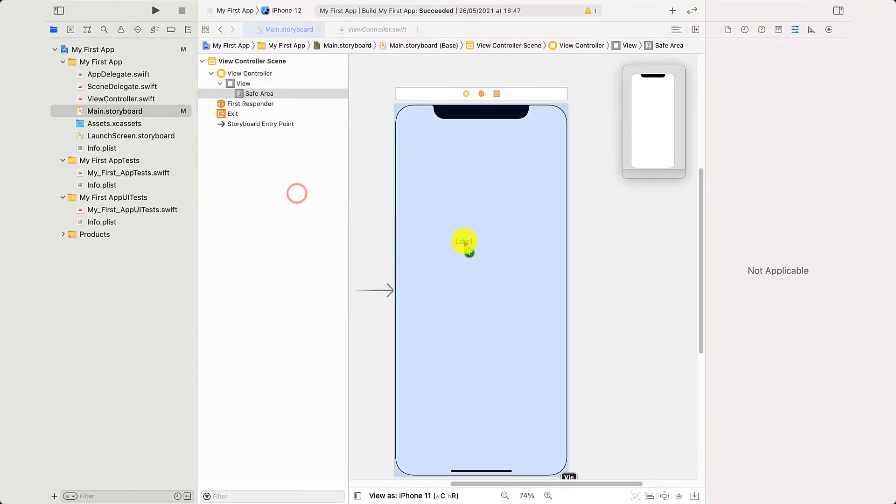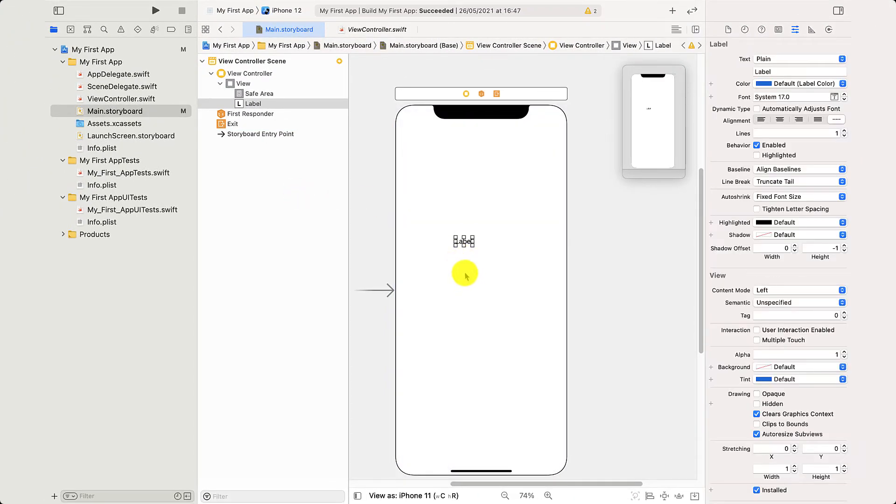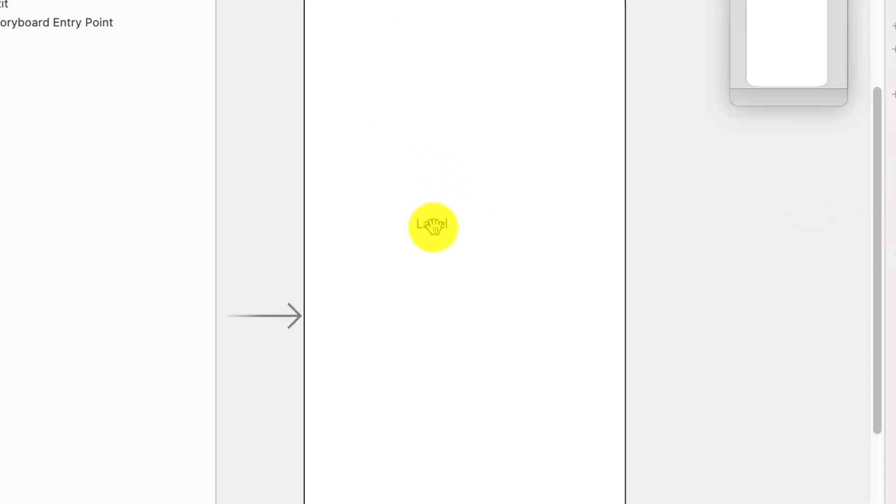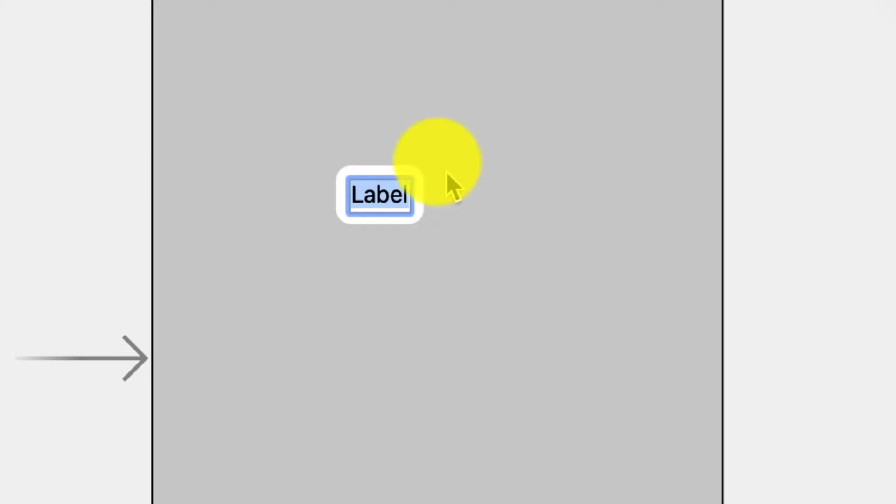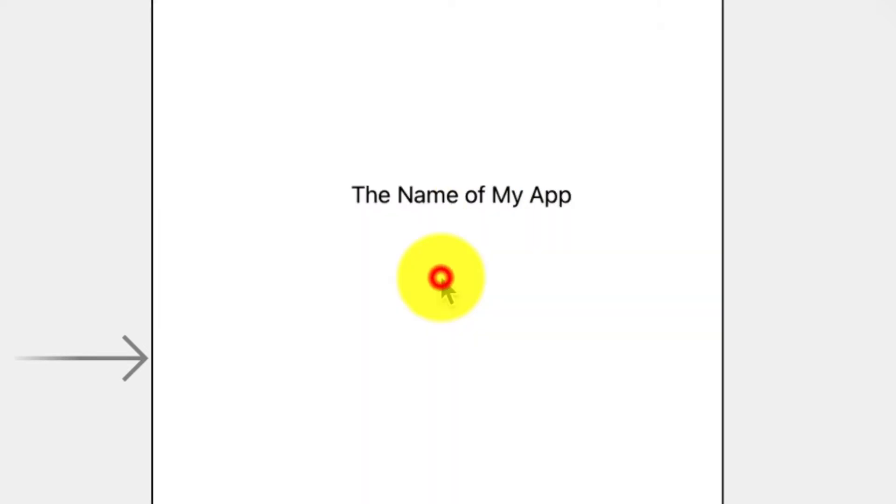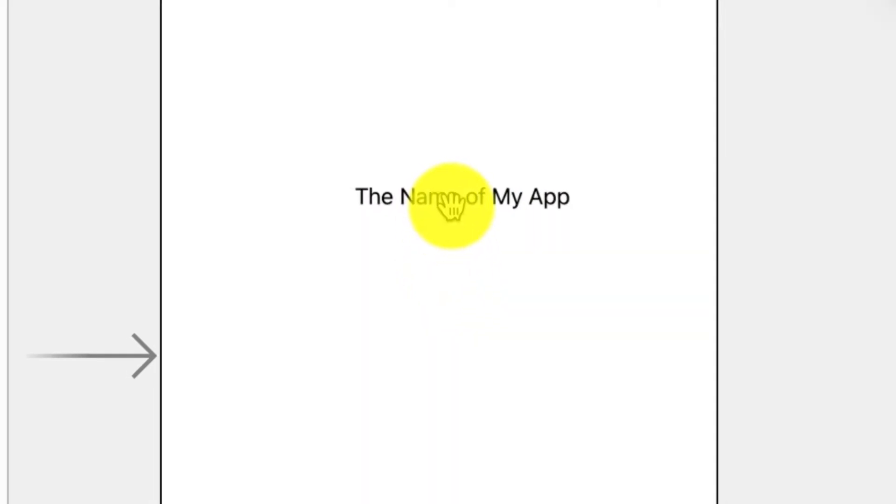So take this and drag it onto your phone. As it is, this is pretty uninspiring. You probably don't really care about something saying label. You probably want to say something more interesting. So I can double click on that and you can see it goes blue. I can select it and I can type the name of my app, whatever I want to call it. It's pretty straightforward.